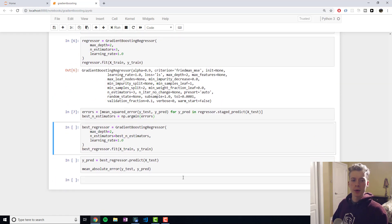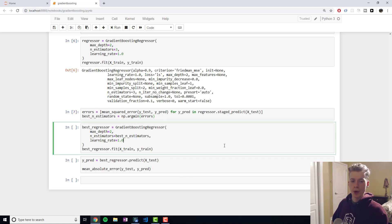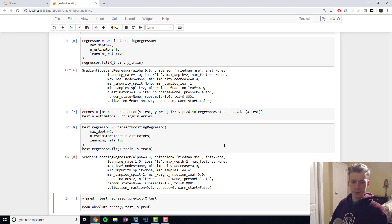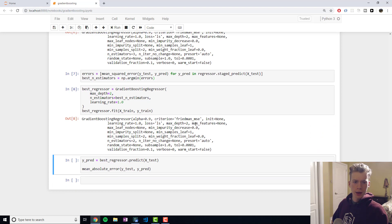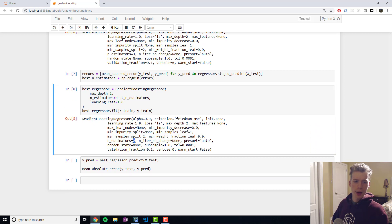Okay and then what we can do is we can use that number of estimators in order to create our model. And it shows right here so I guess the optimal amount was two so we're using two.